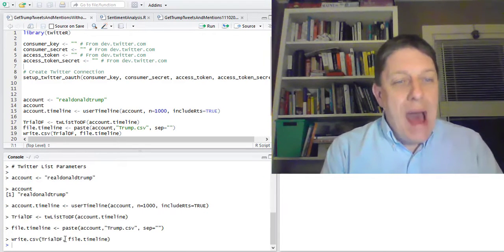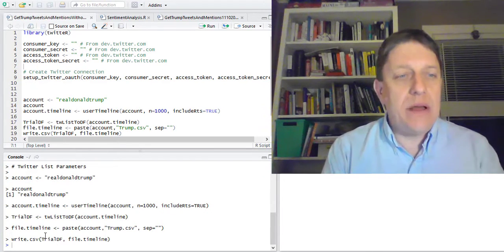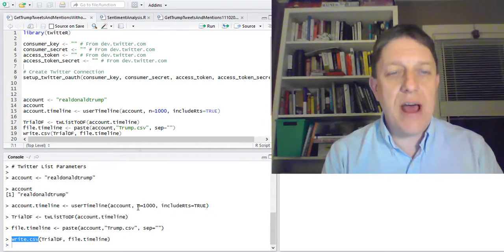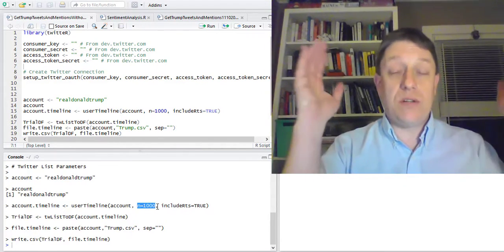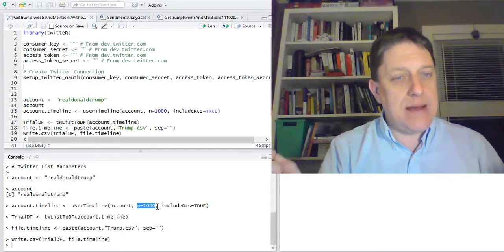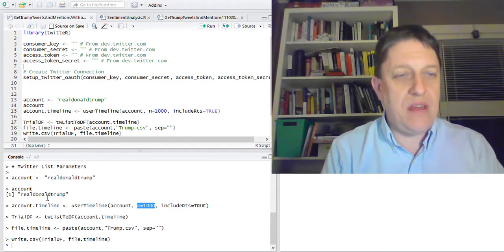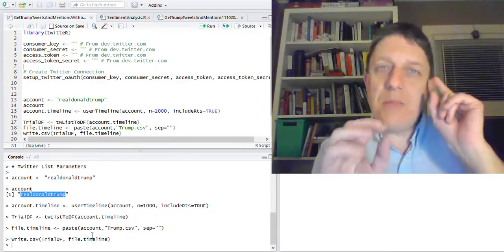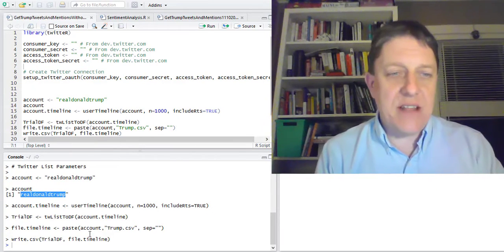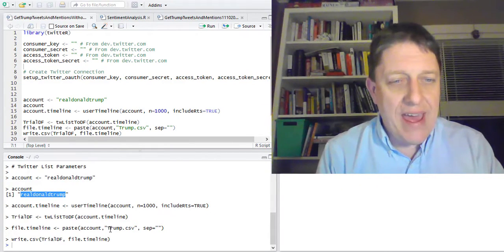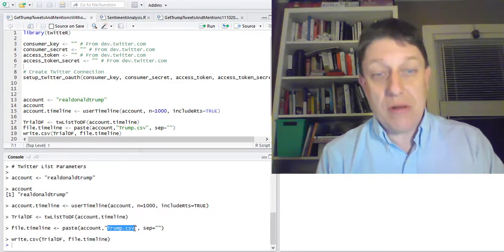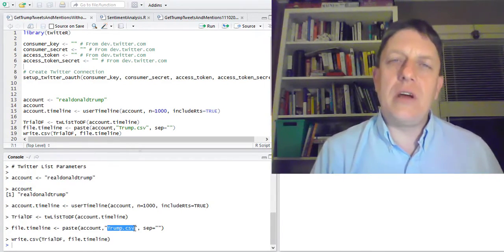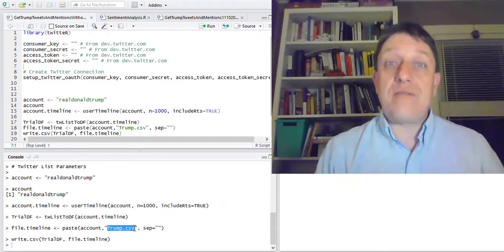What has happened, actually? I've written a CSV file to my computer. It should have about a thousand tweets in it, from the account of our president, Donald Trump. It should be in a file with the name realDonaldTrump and Trump.csv shoved together. So I should be looking on my computer for that file, and to know where it is, you have a working directory.